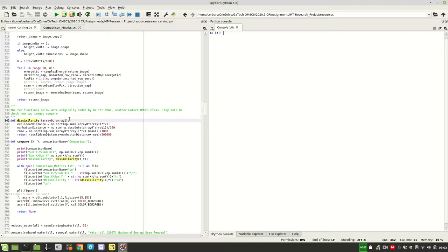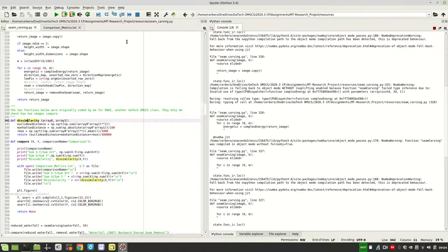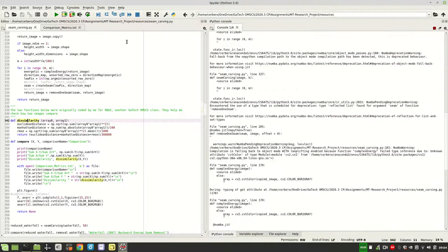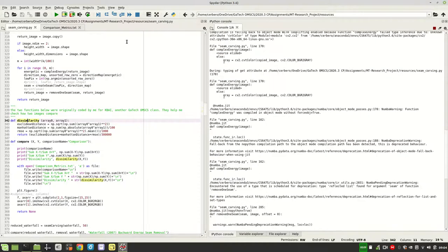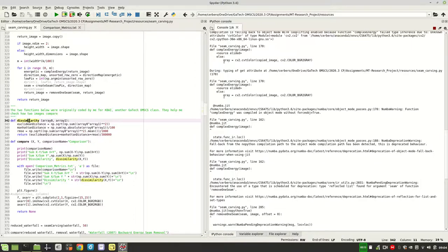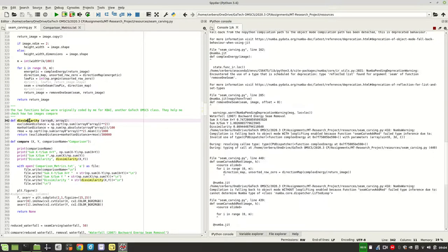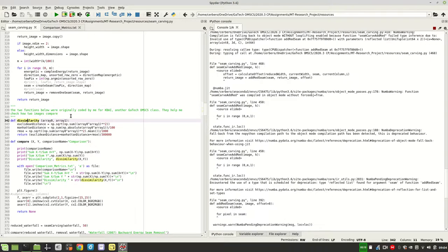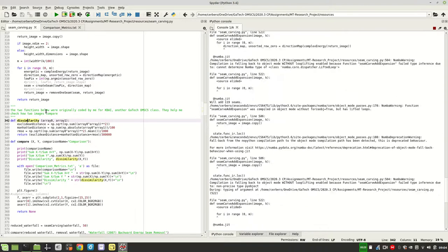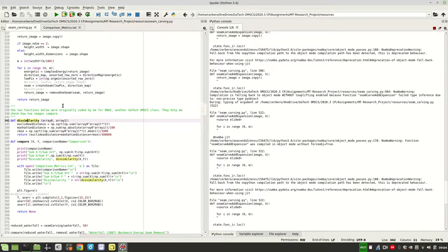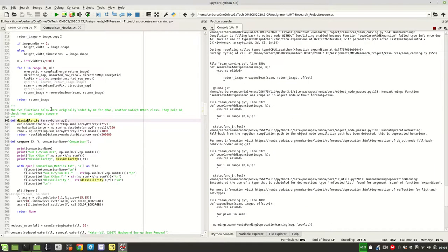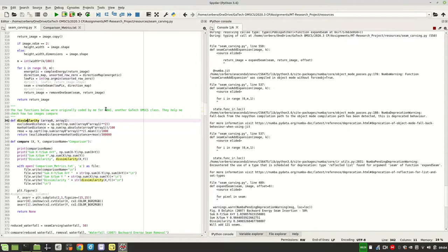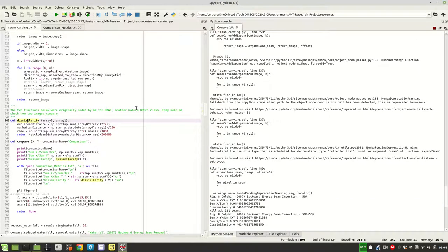Hi, this is the video I made for my Computational Photography course midterm project. We're going to focus mostly on the dissimilarity index, which is one of the metrics I used to compare my images. I originally coded this index for a knowledge-based AR class, which was another Georgia Tech course I took.